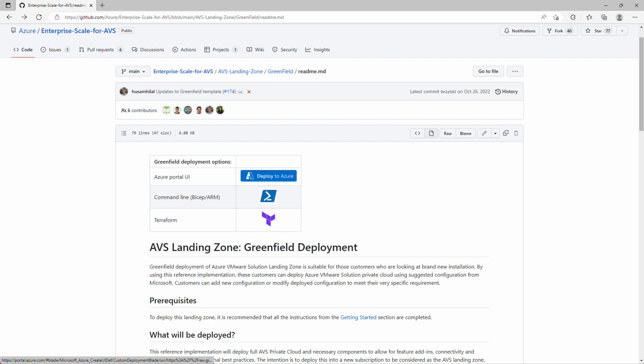At this point, we've already reviewed the enterprise-scale landing zone design guidelines, confirmed the IP address space we're going to use, registered the Microsoft.AVS resource provider, and requested host quota. See the links in the description below if you want to review those steps.